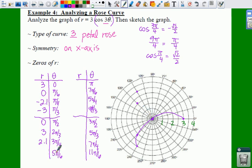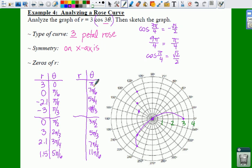Plug in 5 pi over 6: that gives 5 pi over 2, and the cosine of 5 pi over 3 is one half. So 3 times one half gives you 1.5. In the direction of 5 pi over 6, you go 1 and a half. Now for the other quadrants — plug in pi. 3 pi is the same as pi. Cosine of pi is negative 1 times 3 is negative 3. So in the direction of pi, we actually go the other way, giving us a dot at positive 3 on the x-axis.